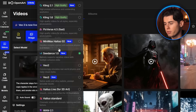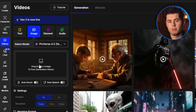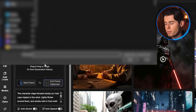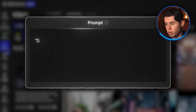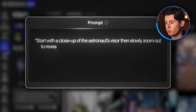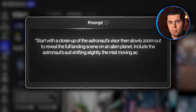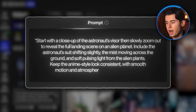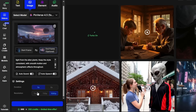Now we're moving into image to video. This gives you a bit more control by letting you set both a start frame and an end frame, which is useful for smoother transitions or simulating camera movement across scenes. For the start frame I'm uploading a close-up illustration of an astronaut looking out of a spaceship window, and for the end frame I'm uploading a wide shot of the astronaut on the surface of an alien planet. For the animation prompt I'm typing: start with a close-up of the astronaut's visor, then slowly zoom out to reveal the full landing scene on an alien planet. Then I hit generate.